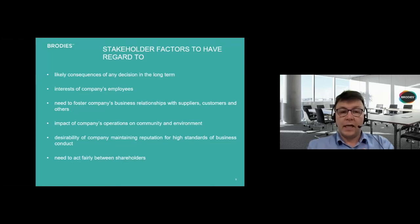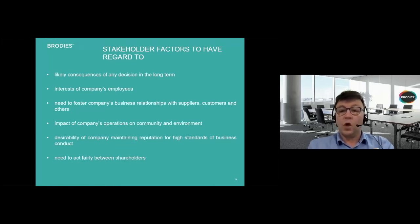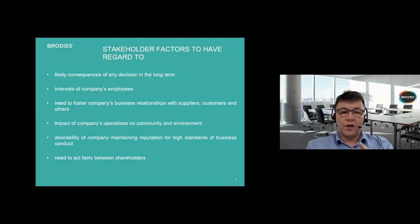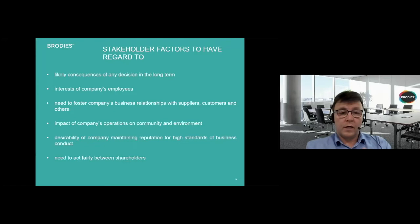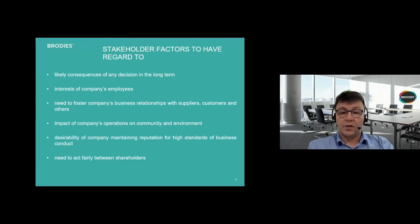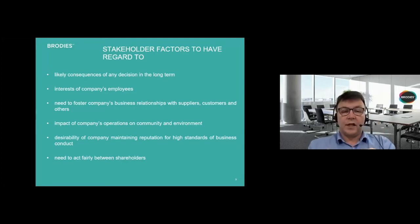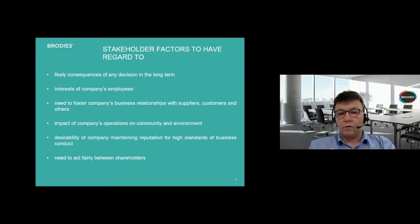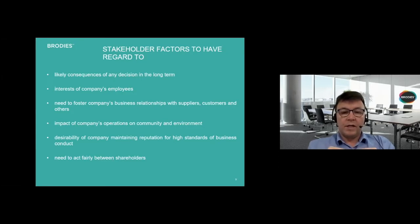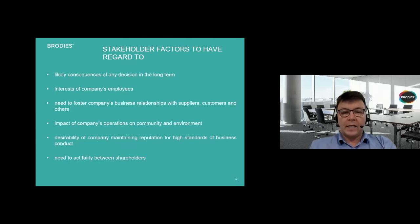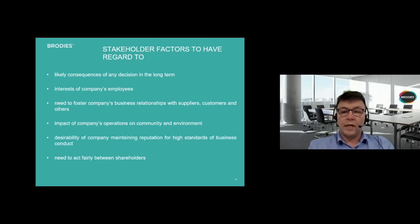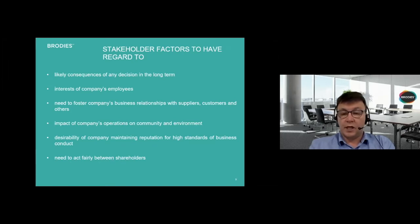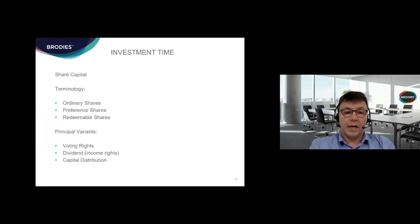In deciding on any decision that a board's making, it's meant to take into account six factors. Each director is meant to think about the likely consequence of any decision in the long term. Consider the interest of the company's employees. Recognize the need to foster the company's business relationships with suppliers, customers and others. Consider the impact of the company's operations on the community and the environment. Consider the desirability of a company maintaining a reputation for high standards of business conduct. And directors should act fairly as between the shareholders.